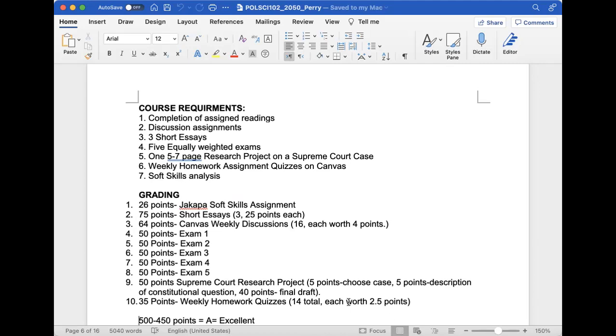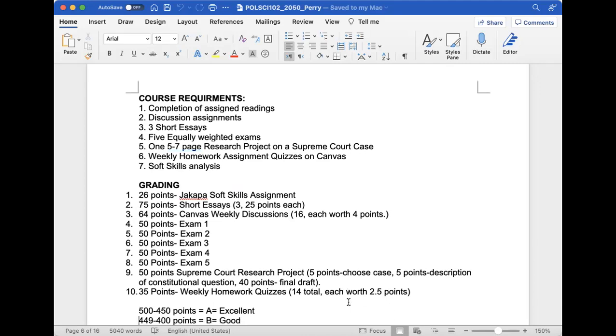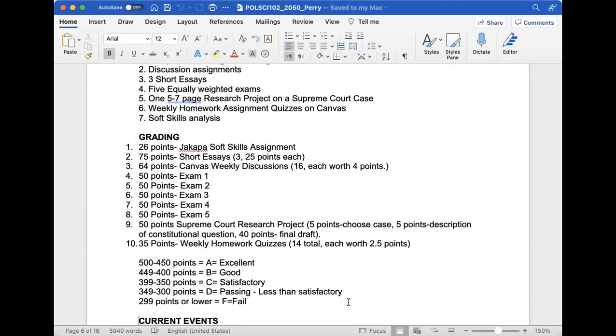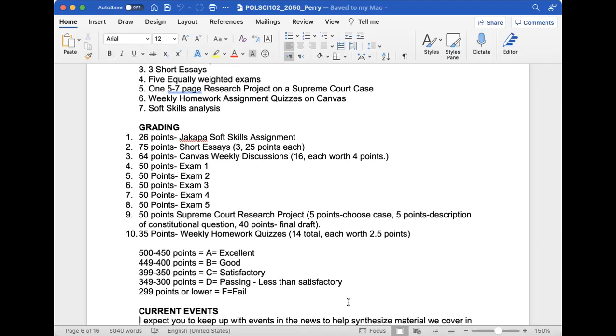There's also a Supreme Court research project - we'll go over that in a few minutes. You'll choose a case by mid-September, give me a description of the constitutional question in late October or early November, and the final project is due in December as either a paper or video. Also, there are weekly homework quizzes. These may have questions that might appear on the exams, so take advantage of these easy points. You have multiple attempts.